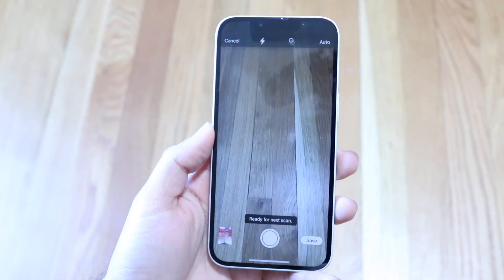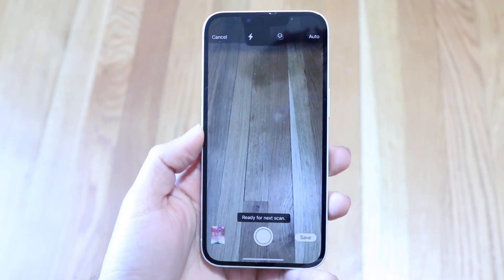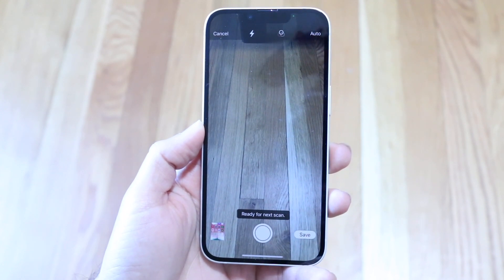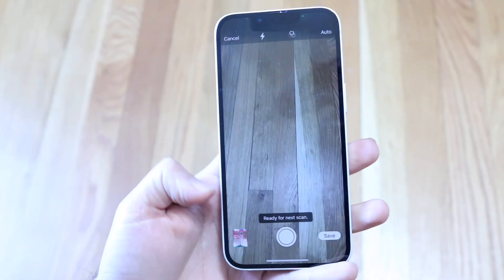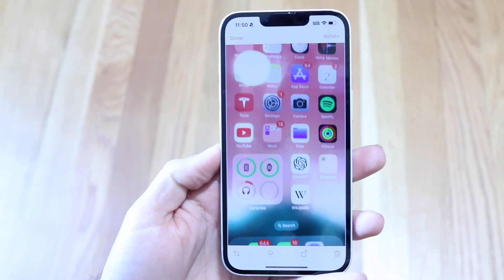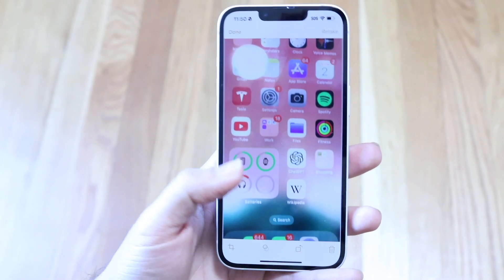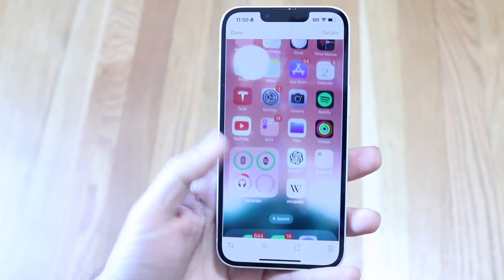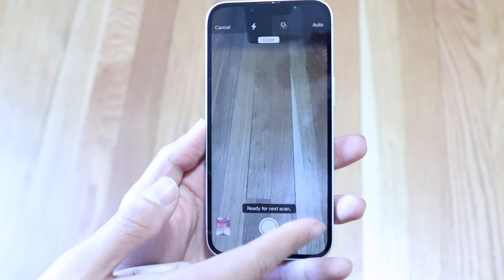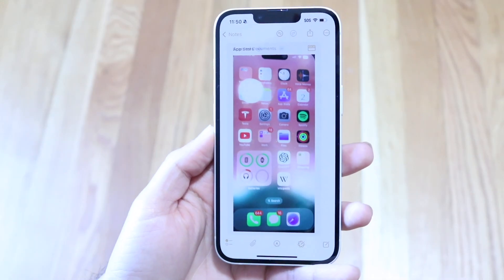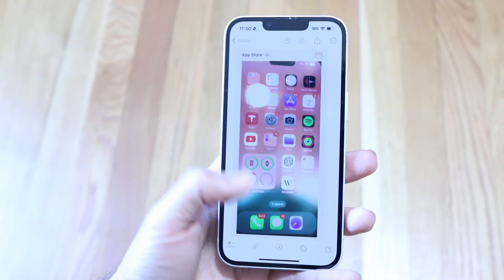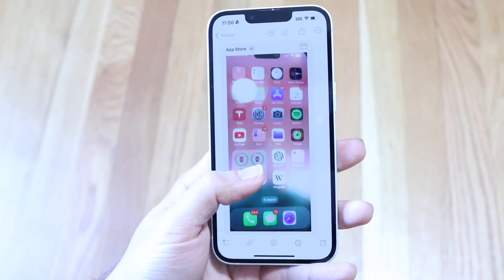It's going to automatically start scanning the documents right in front of it. Start moving the pages along, and you'll see the scanned pages appear in the little bottom portion. When you click 'Done,' it'll allow you to save — click save and you'll be able to see the saved scans you've just done.